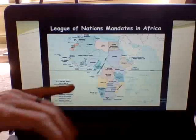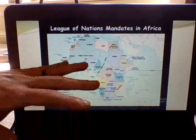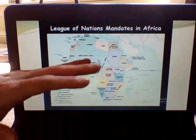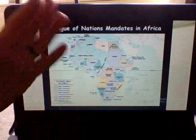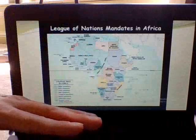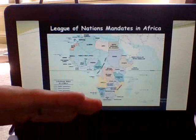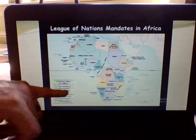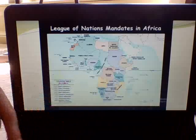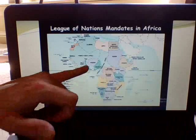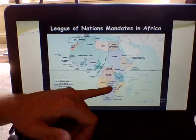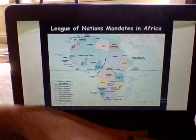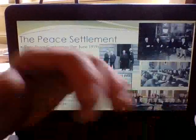Here's a map of Africa showing how the League of Nations governed Africa after World War I. Germany lost all its territory, and the checkered areas on the map show the former German territories that fell under mandate systems.